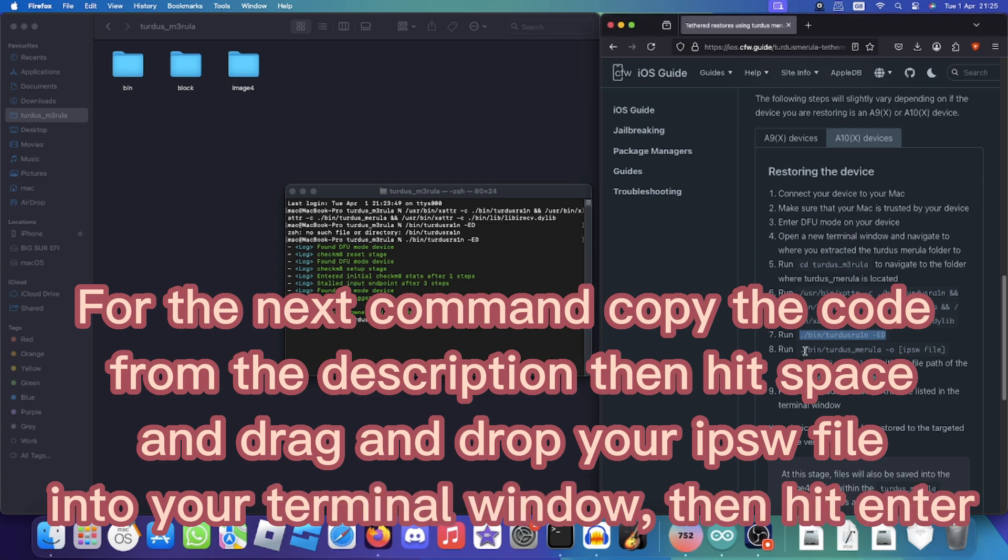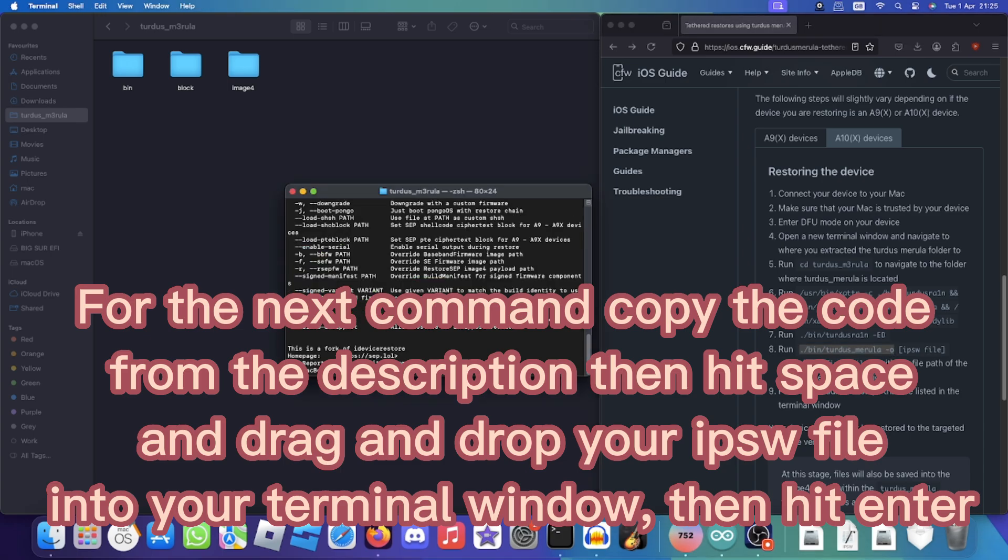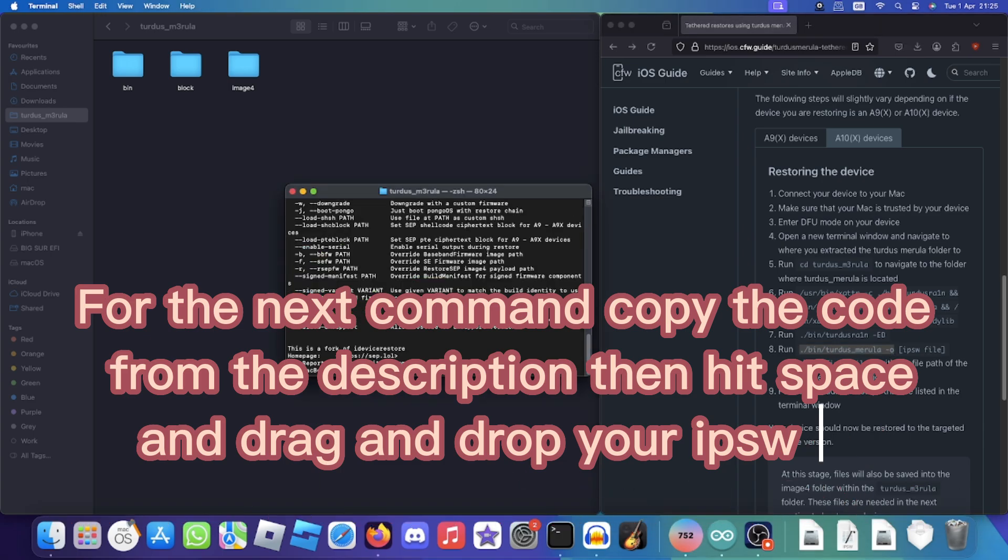For the next command, copy the code from the description, then hit SPACE and drag and drop your IPSW file into your terminal window, then hit ENTER.